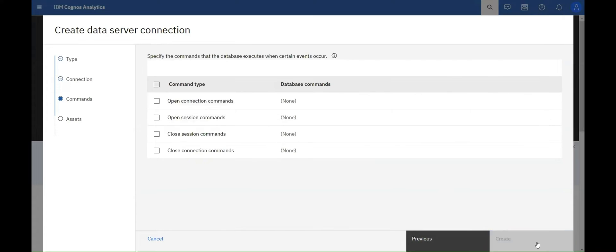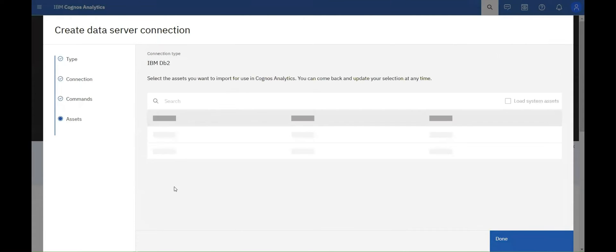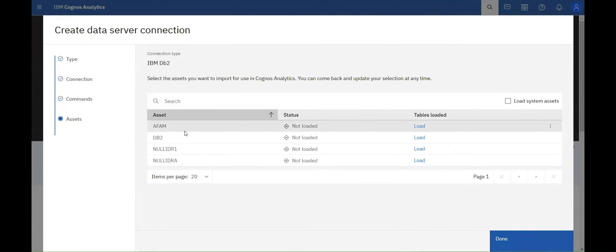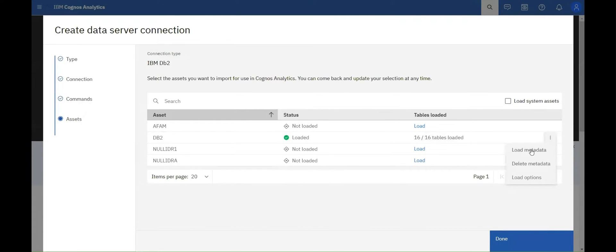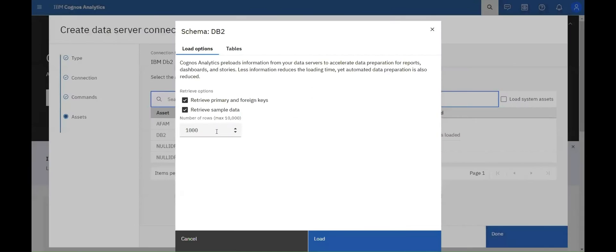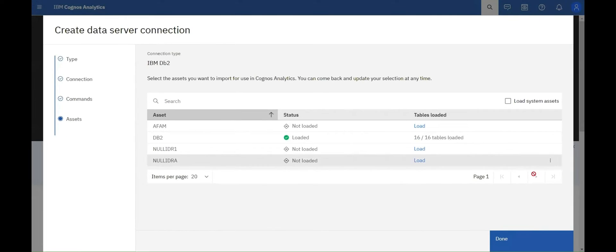We now have improved integration of asset loading with data server connections, ensuring a smoother experience before finalizing the connection setup. Additionally, you can conveniently load either all schemas or specific tables as needed.